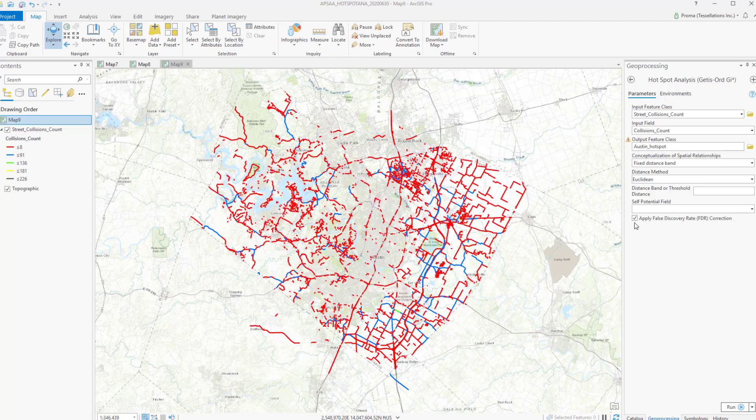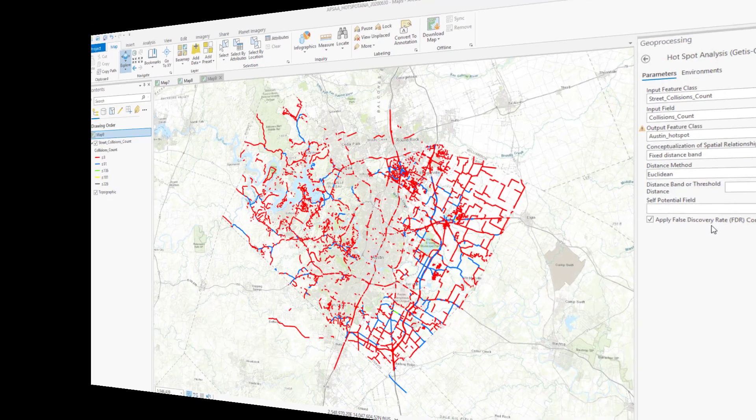Without the false discovery rate (FDR) correction, statistical significance is based on the P-value and Z-score fields. When you check this optional FDR correction parameter, the critical P-value determining confidence levels is reduced to account for multiple testing and spatial dependence.